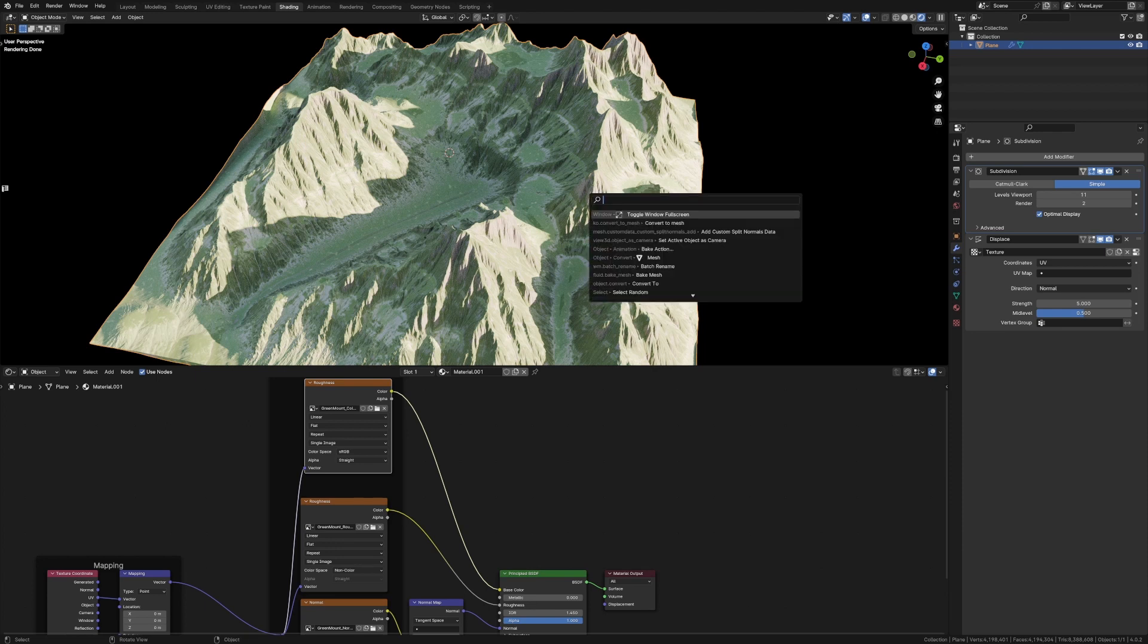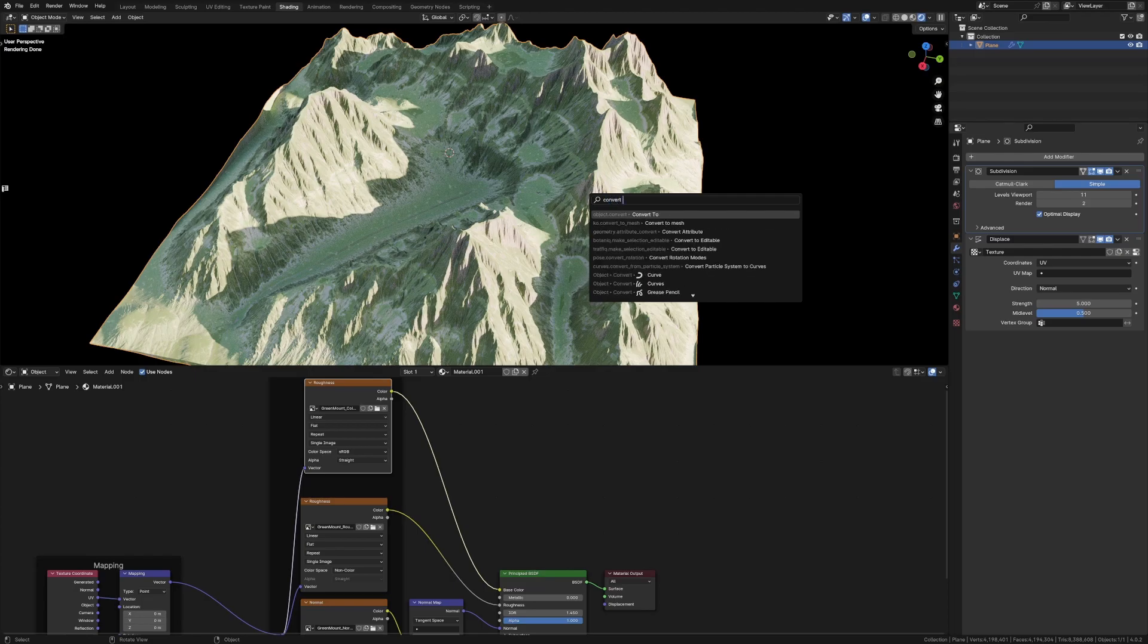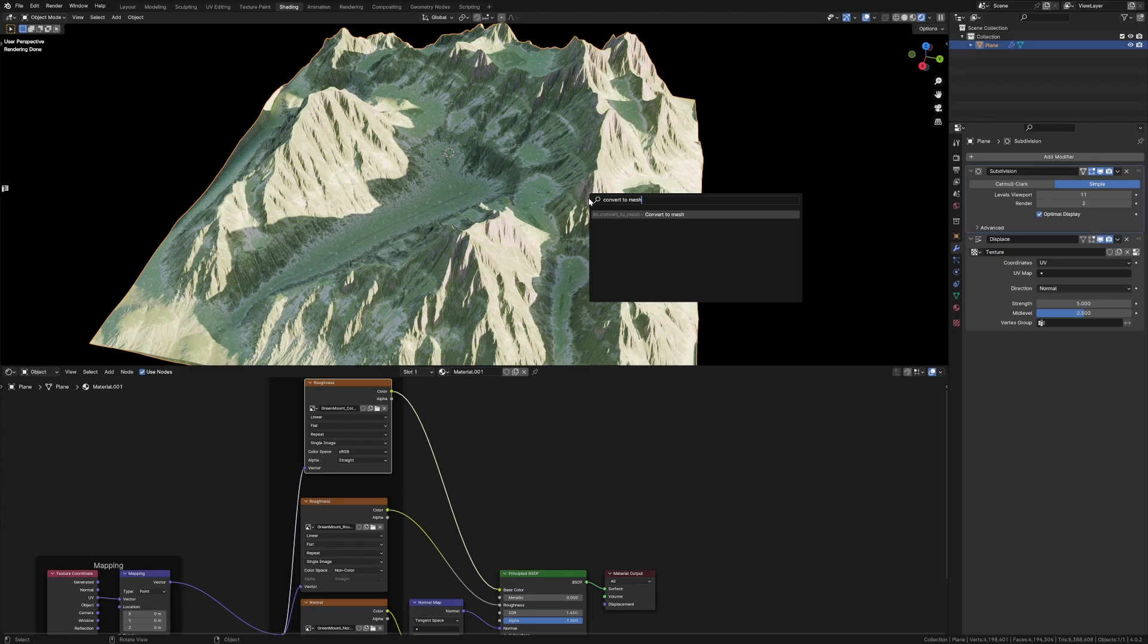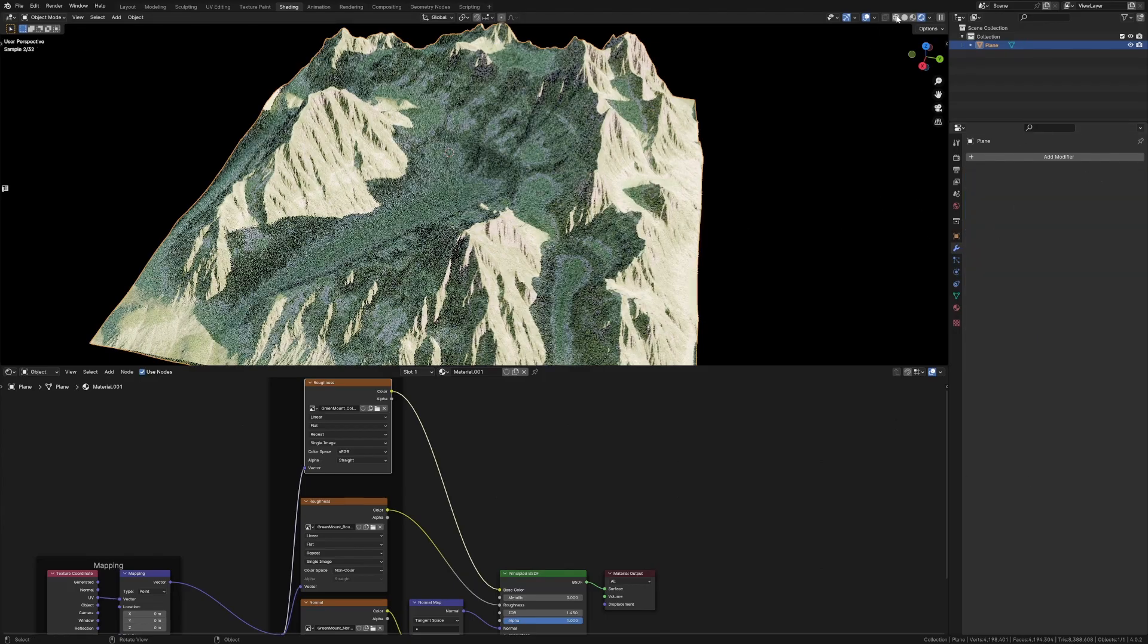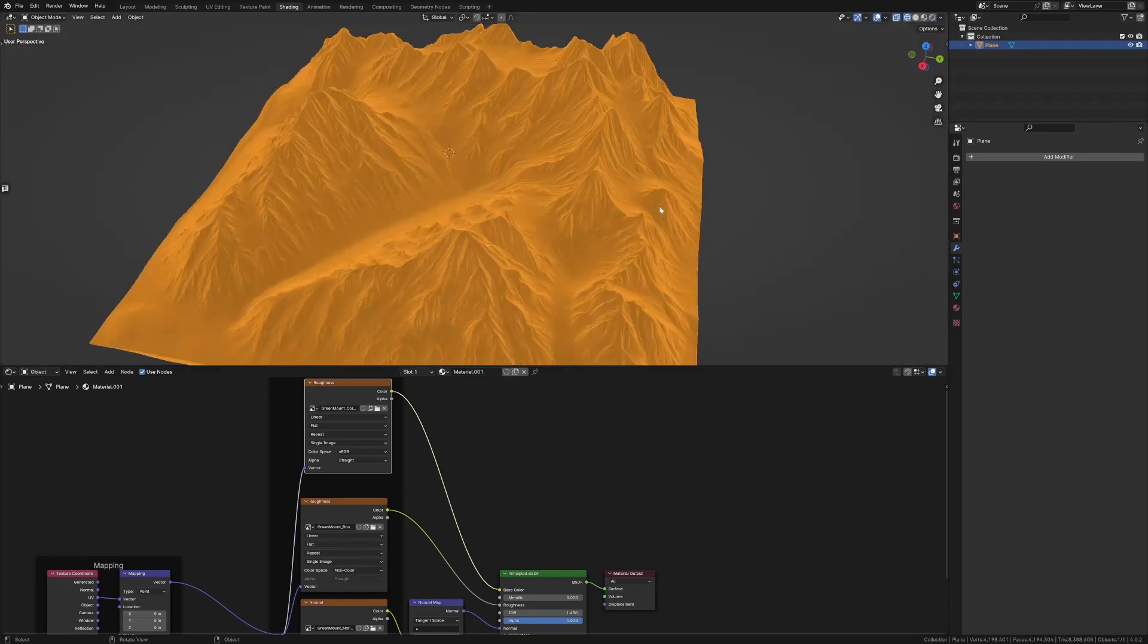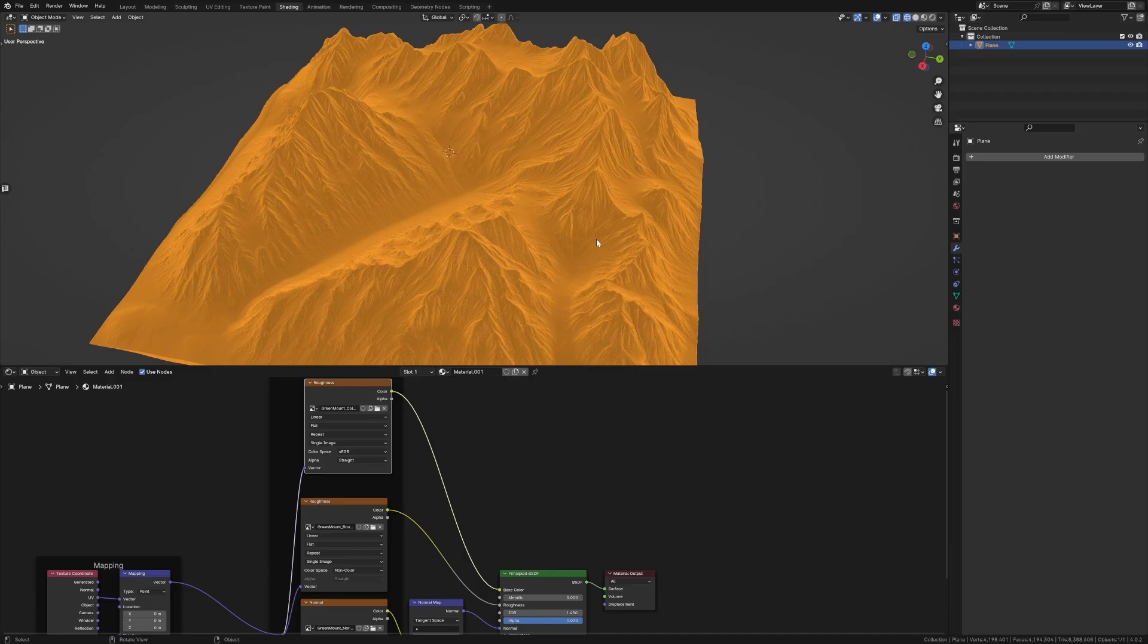Let's type in convert to mesh and press enter, and that's now applied our modifiers. From here, if I were to go into wireframe mode, you can see how dense it is.